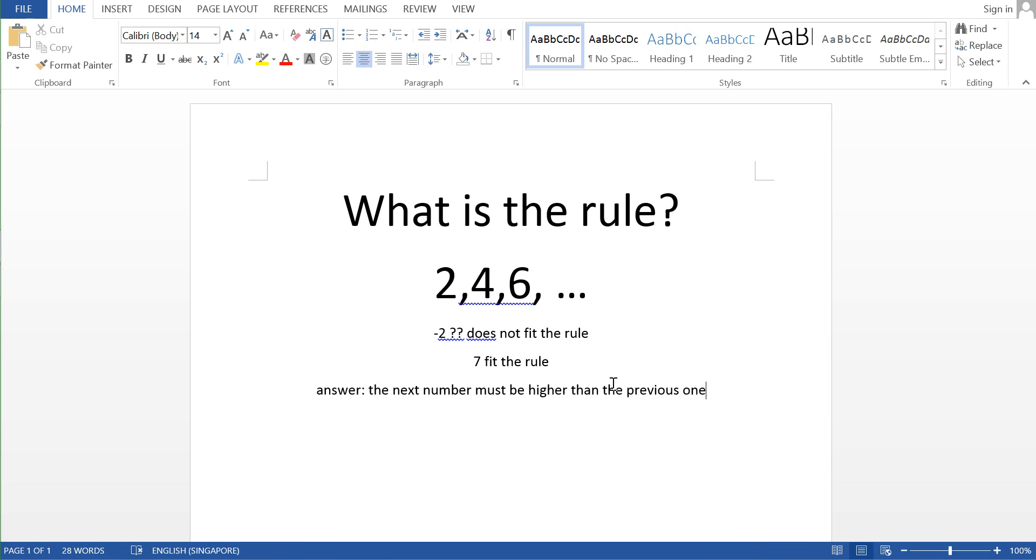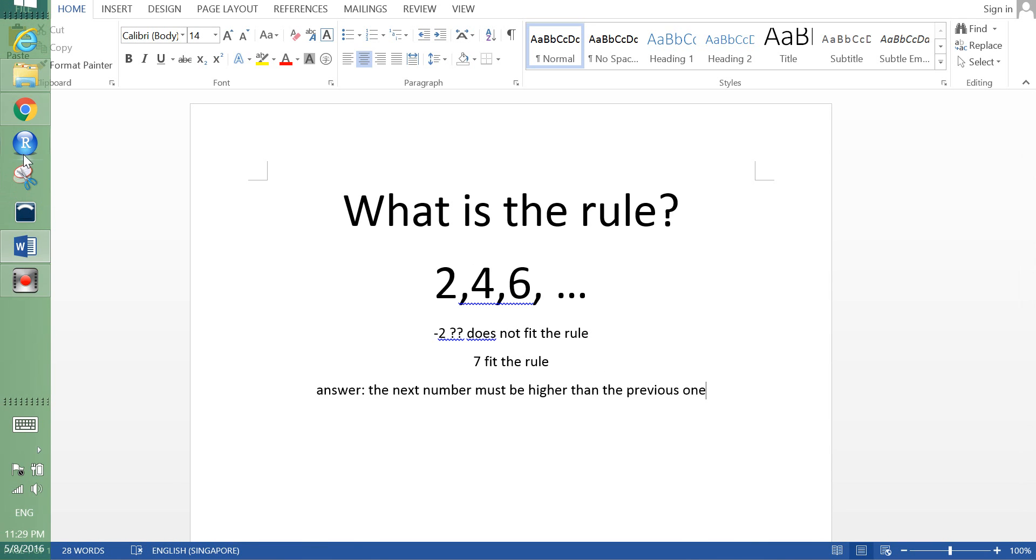So what is the rule? The rule is the next number must be higher than the previous number. I'm Bob signing off from here, and thank you.